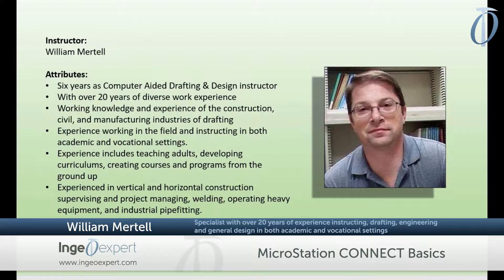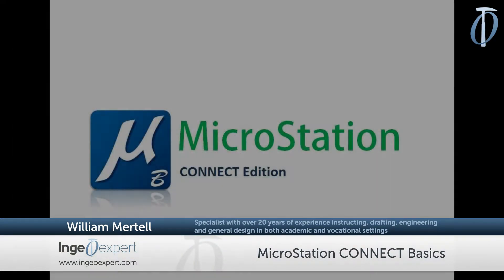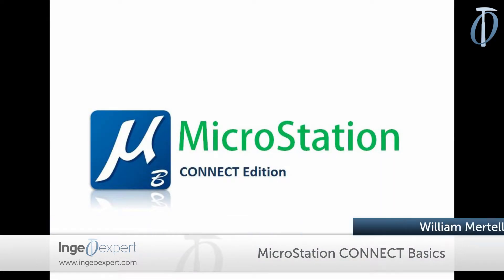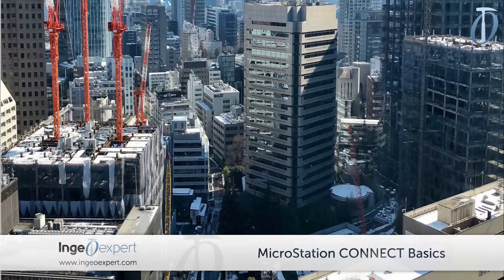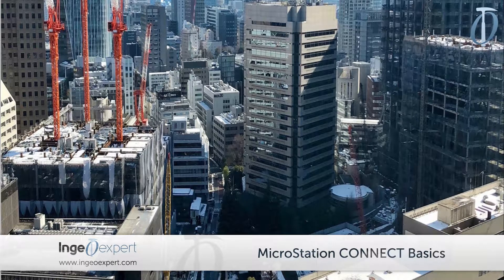MicroStation is used for visualization and layout for such things as buildings, products, and road infrastructure. I currently teach a number of CAD software, and MicroStation Connect has become one of my favorites.